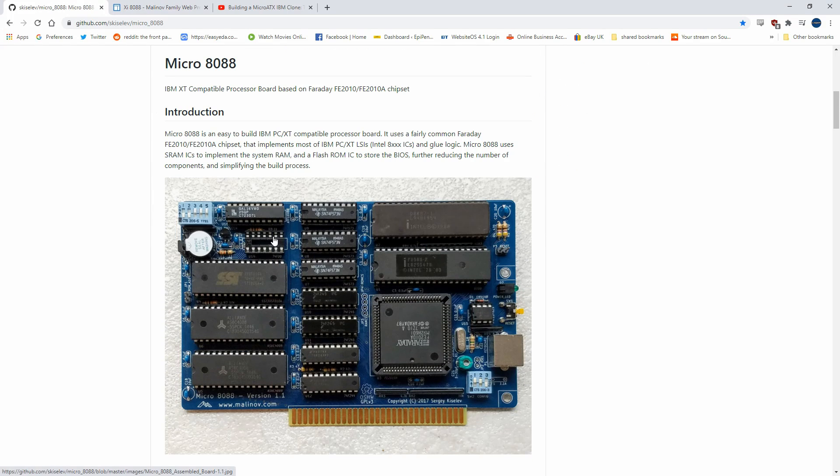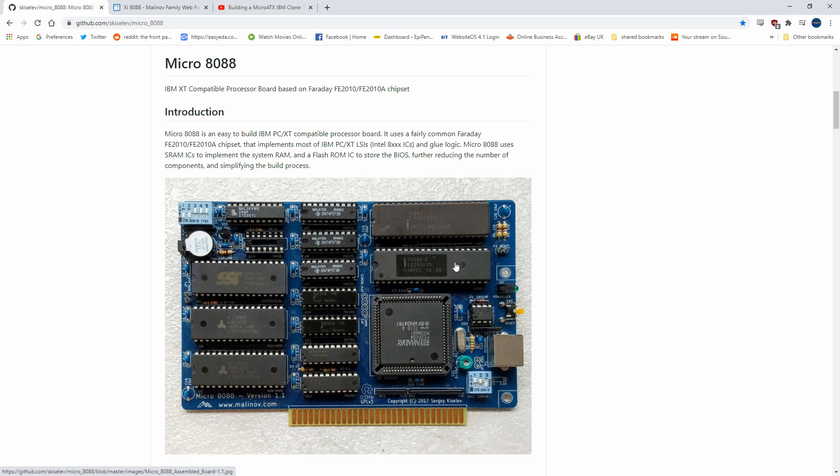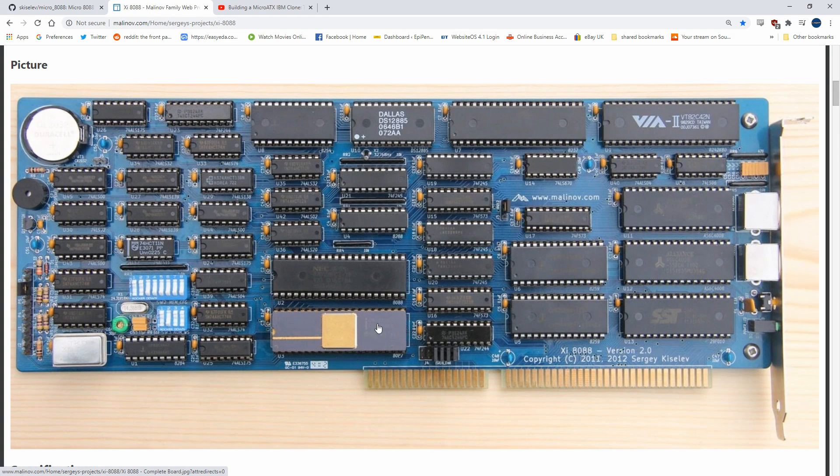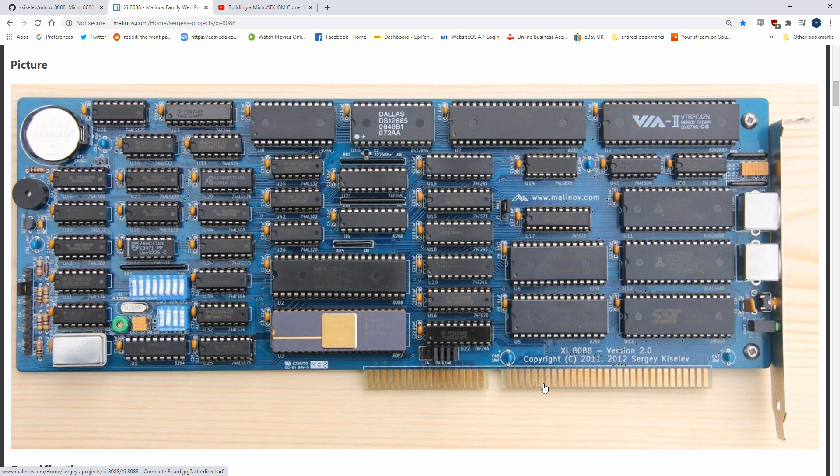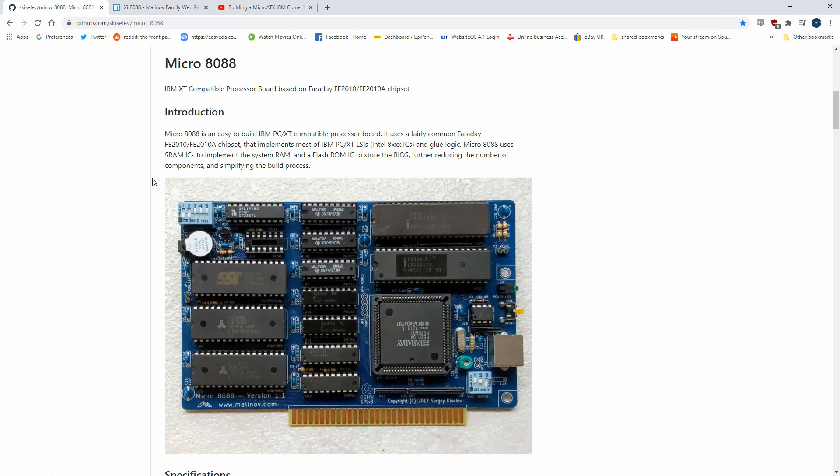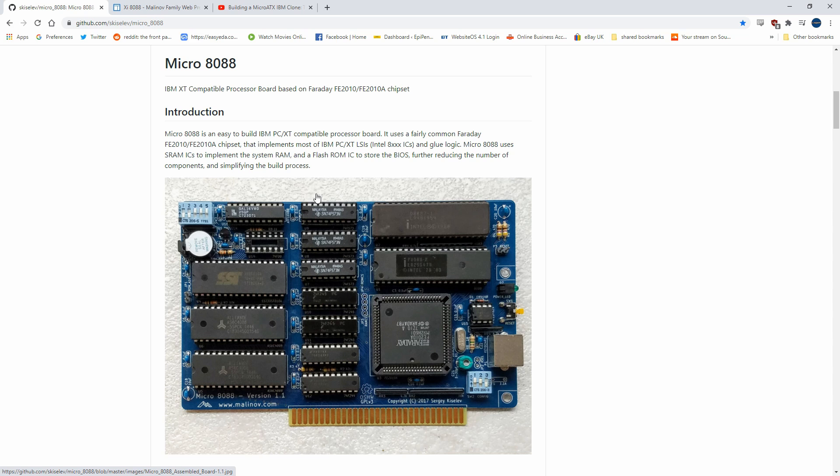The XI 8088 has all the chips from the 8088 system. The board I'm building, which is the micro 8088, has the Faraday chip, the processor, the ROM, and the RAM, whereas the XI 8088 has the processor, RAM, ROM, and then it has the chips for DMA controlling and clock generation separately. This board is a lot better in some ways—it's 16-bit and has a lot more control over the clocks generated.